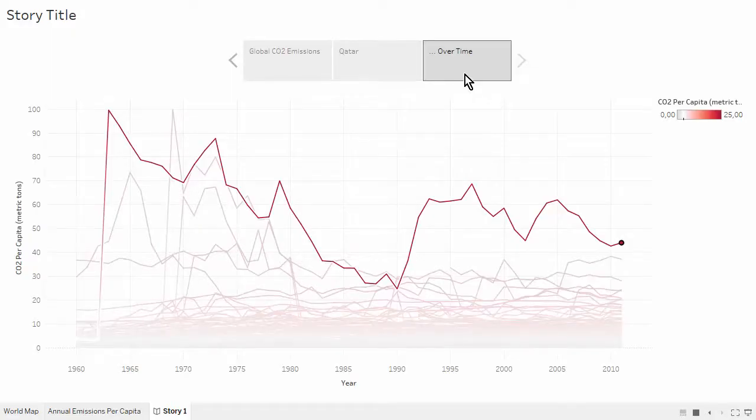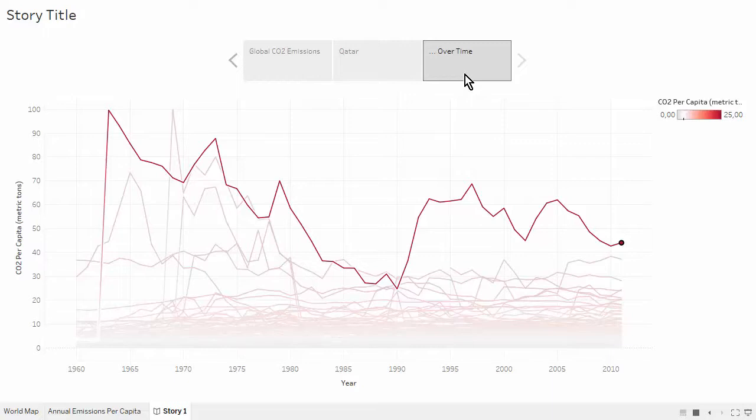Here we are using a very commonly used storytelling technique called drilling in. Start with a big picture and then focus on an interesting data point.